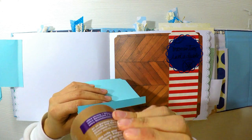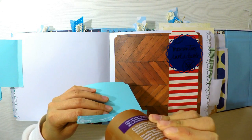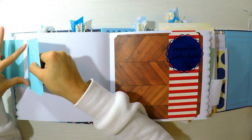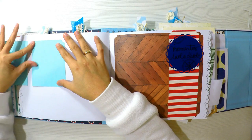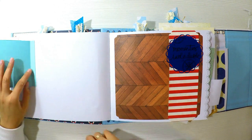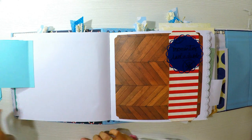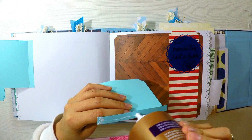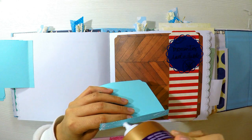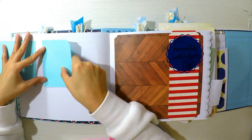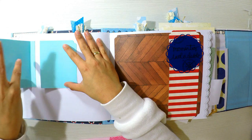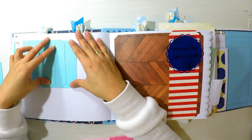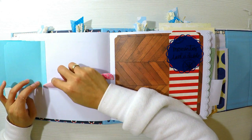Ahora estoy haciendo más ventanitas pero en este caso las voy a colocar de manera horizontal una tras otra y lo voy a hacer con cartulina de color azul. He cortado mi ventanita de 12 por 10 centímetros y le he hecho una pequeña solapa de un centímetro, así como hemos hecho en los anteriores vídeos.